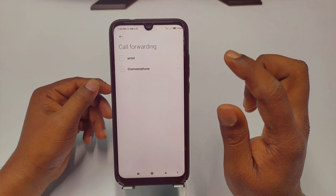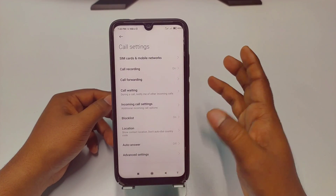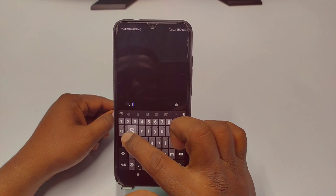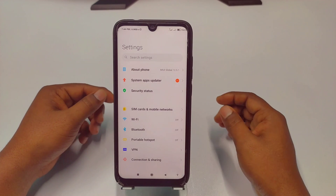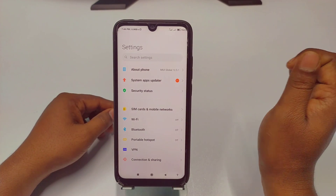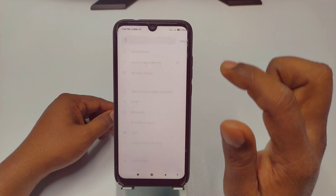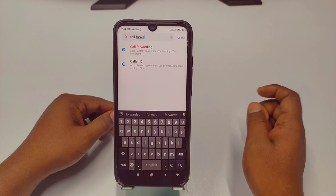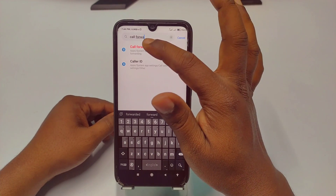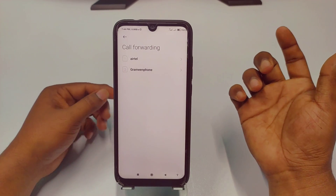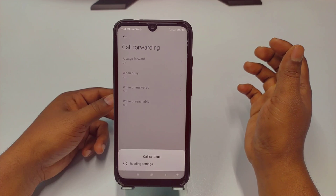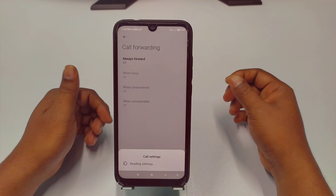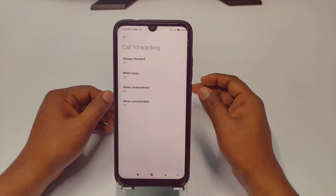If you don't see call forwarding there, go to your phone settings and use the search settings option. Search for 'call forwarding' and you will see the call forwarding option — just click on it. Then you will get your SIM options. Choose your SIM and wait about 10 to 15 seconds. You can see there are four options available.